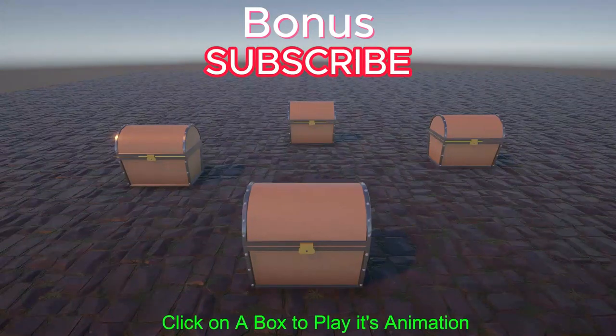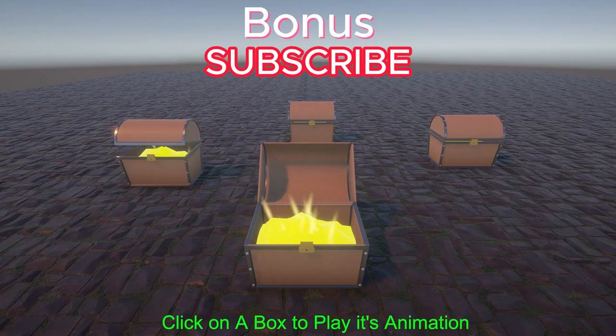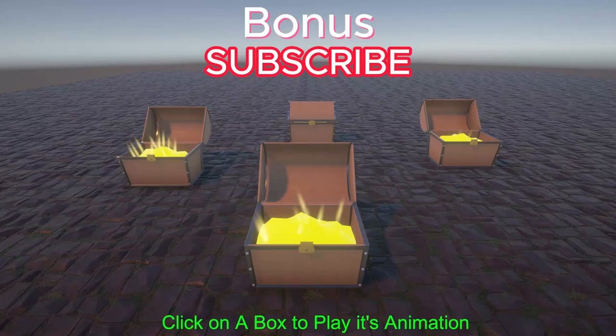You can get this animated treasure box VFX. It has various animations. Link in the description.